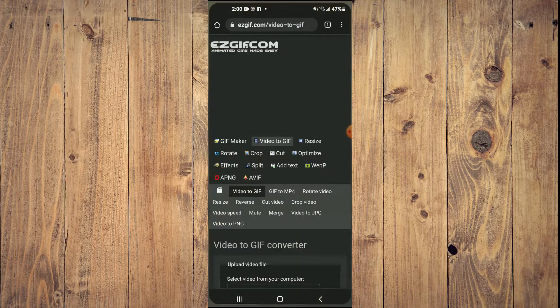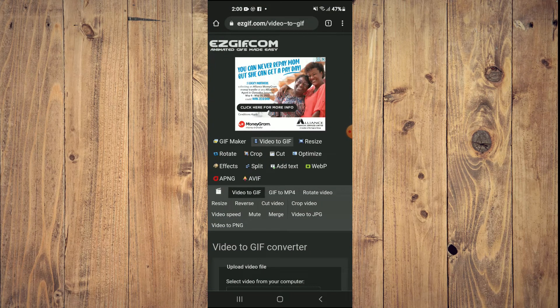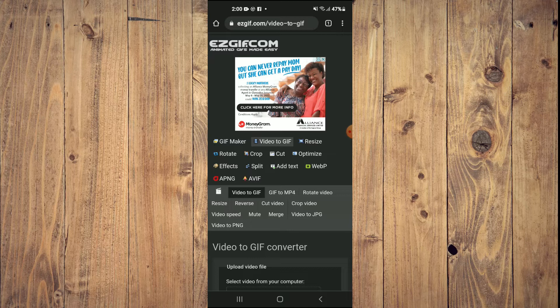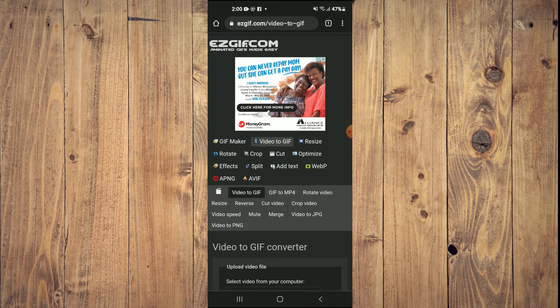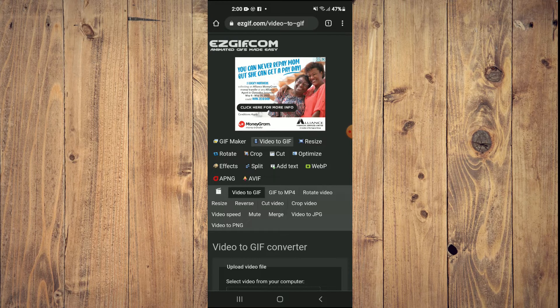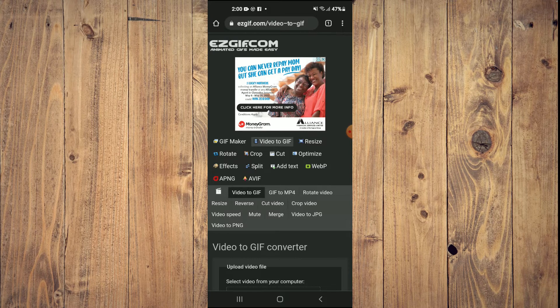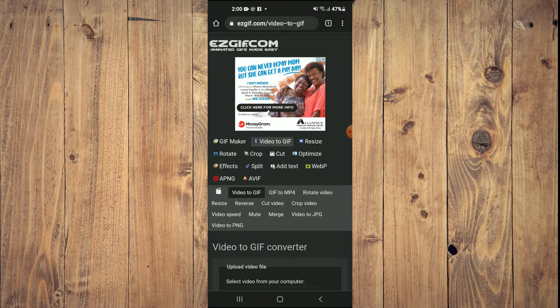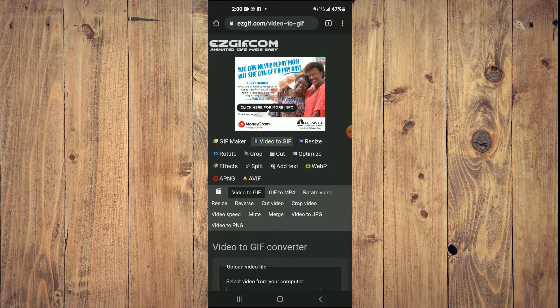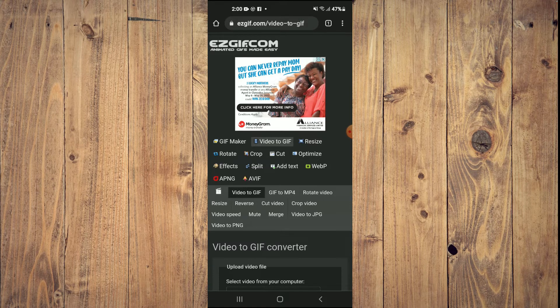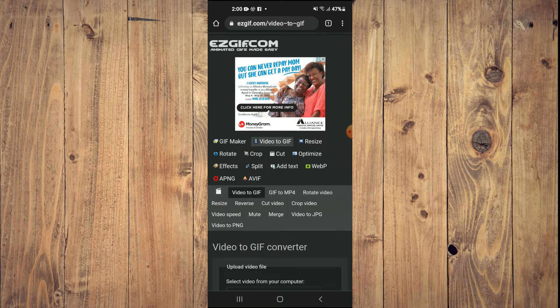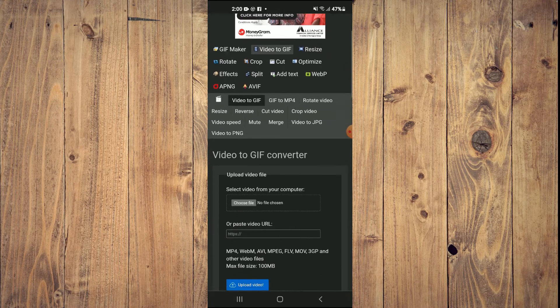Once on the browser, you will type in easygif.com and you'll be led to this page. You'll tap on Video to GIF. I'll be leaving a link in the description that you can use to easily find this page.